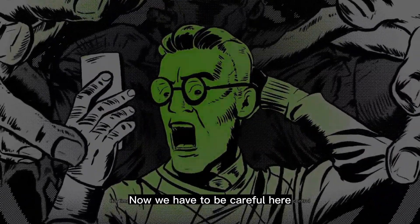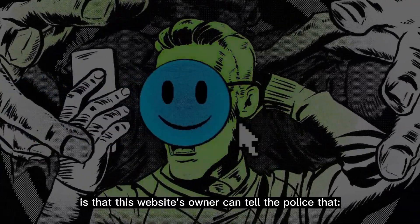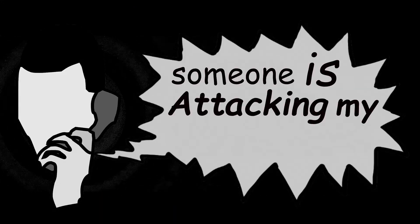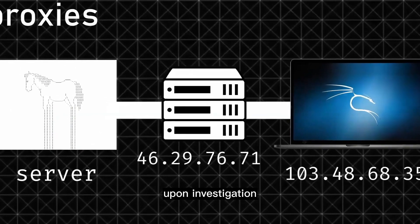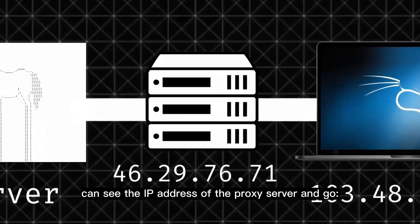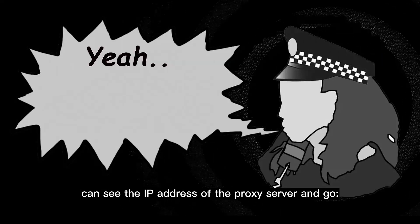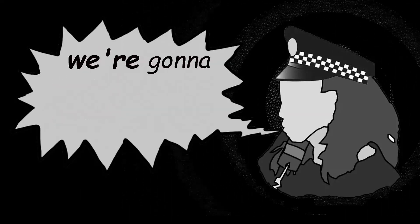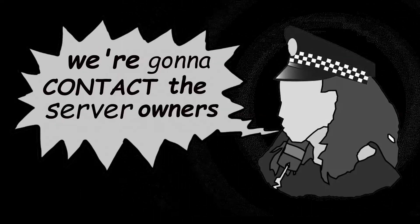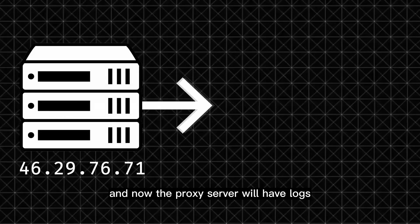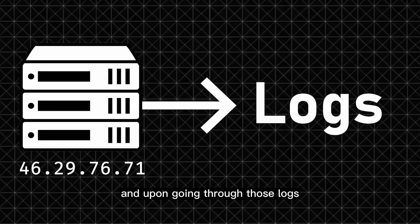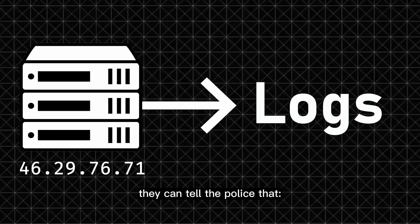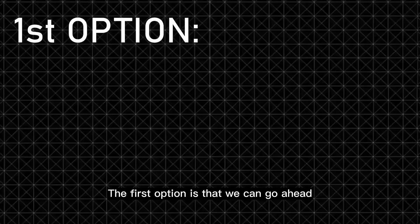Now we have to be careful here, because what could happen is that this website's owner can tell the police that someone is attacking my website, and then the federals upon investigation can see the IP address of the proxy server and go, this is a proxy server, we're gonna contact the server owners and find out who attacked you. Now the proxy server will have logs, and upon going through those logs, they can tell the police that it was this guy over here. So what do we do? Well, we have two options.